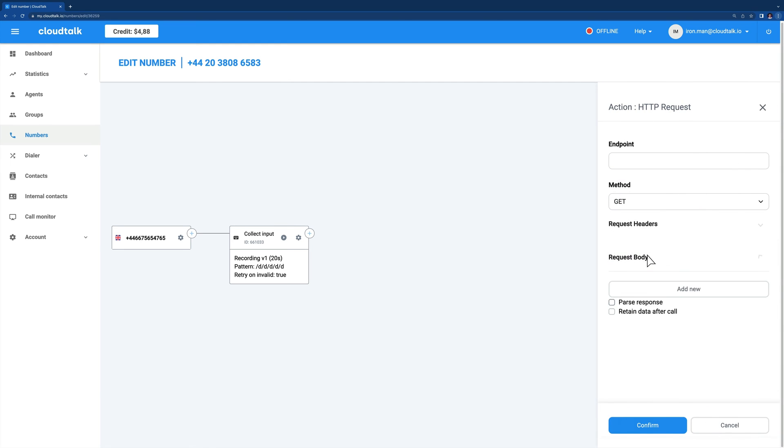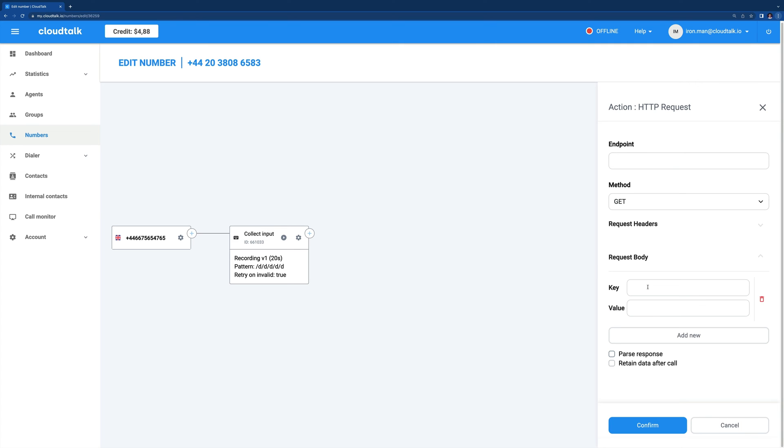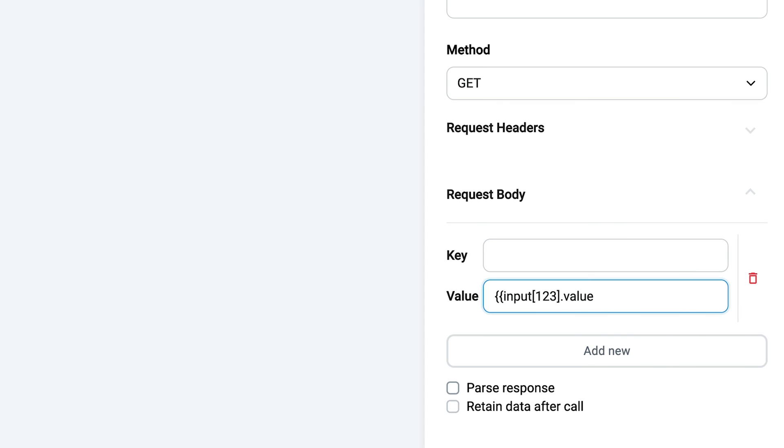In this setting, click on request body and select add new. You now see two fields: key and value. In order to reference the caller's input from the collect input from caller step in the HTTP request, you need to add a dynamic value to the value field. It looks like this.